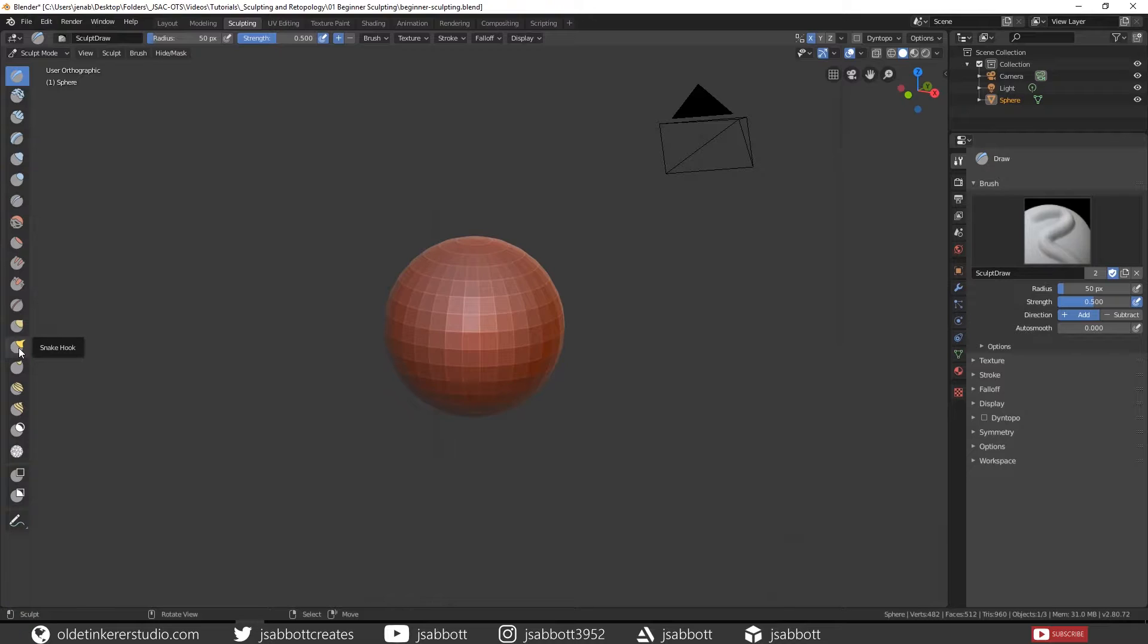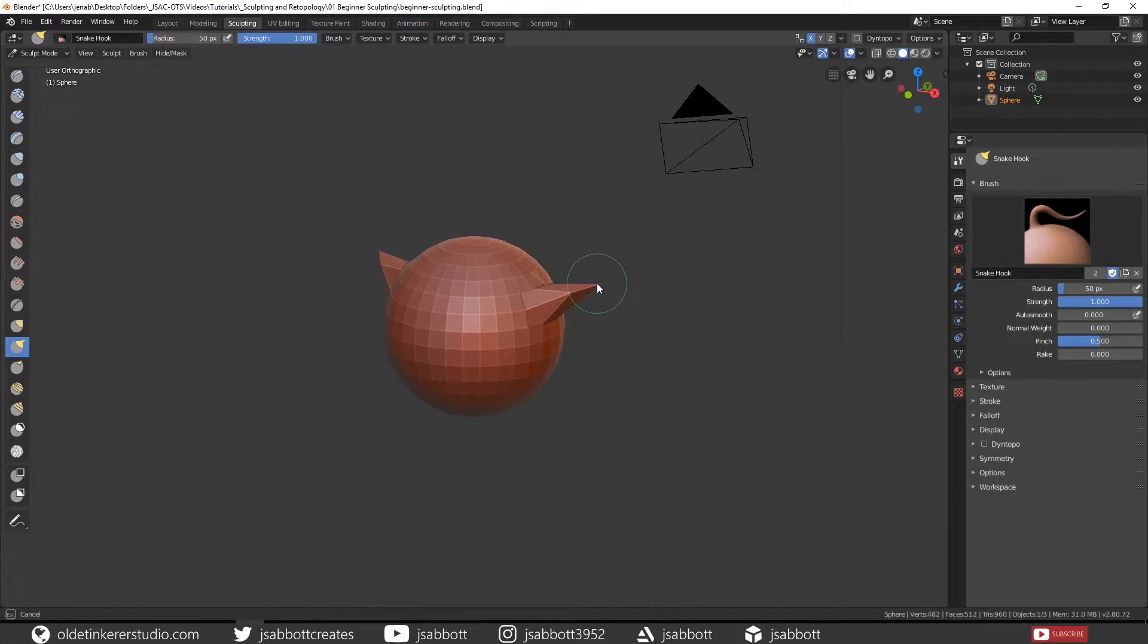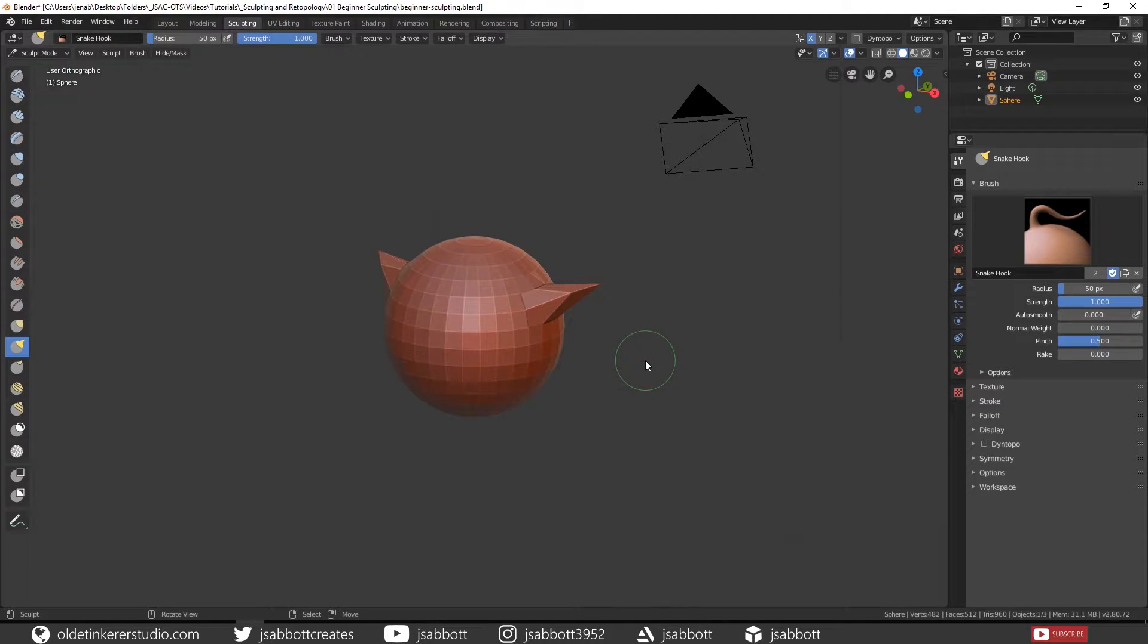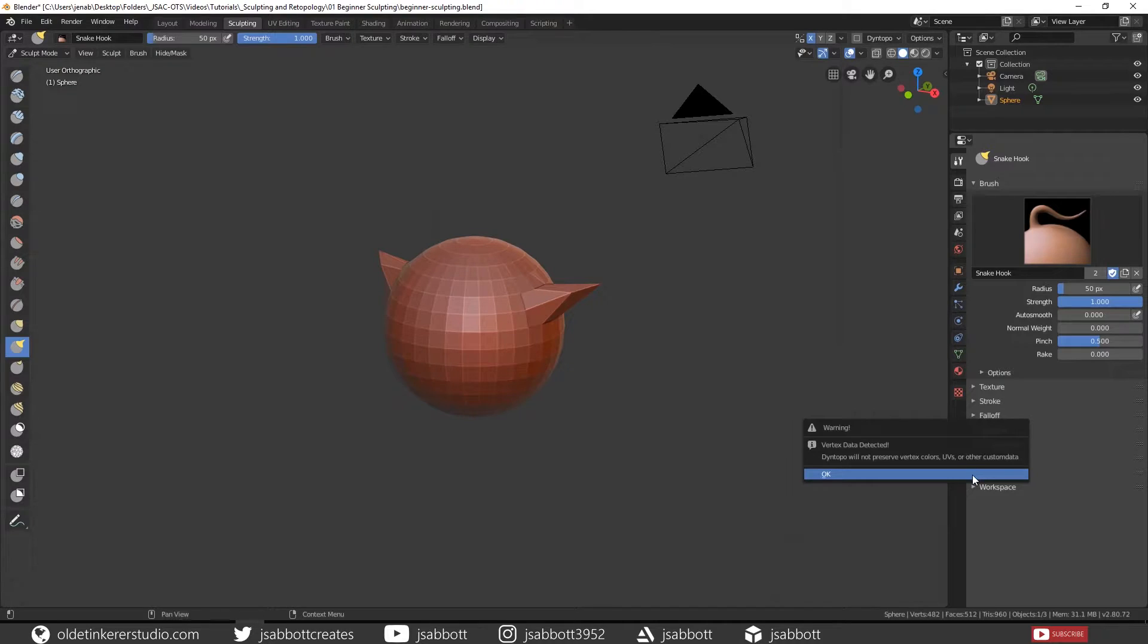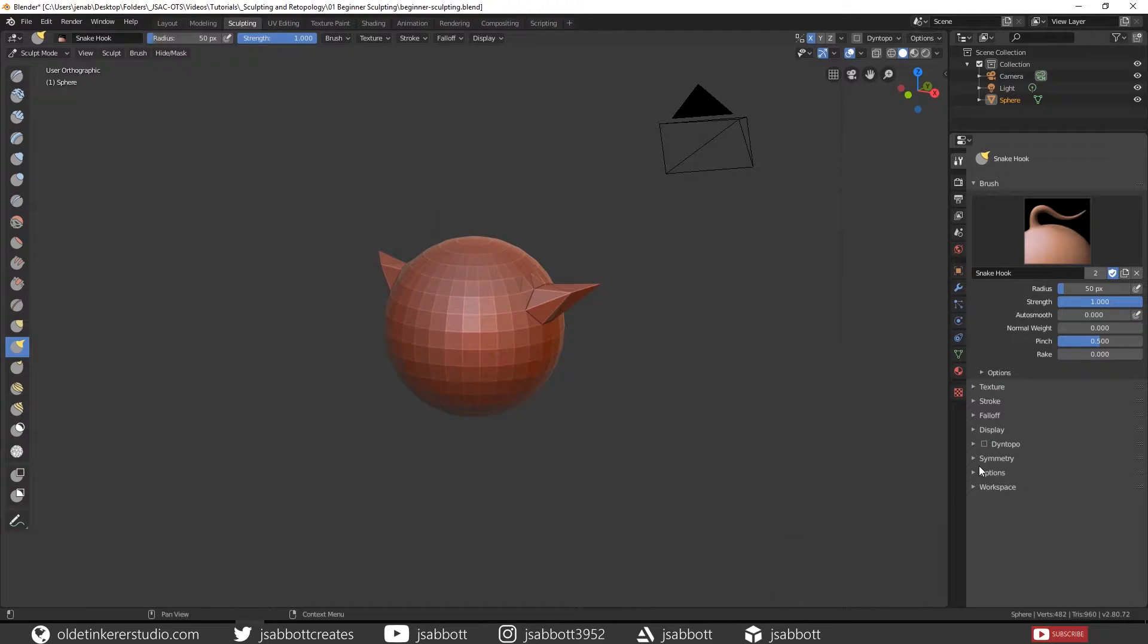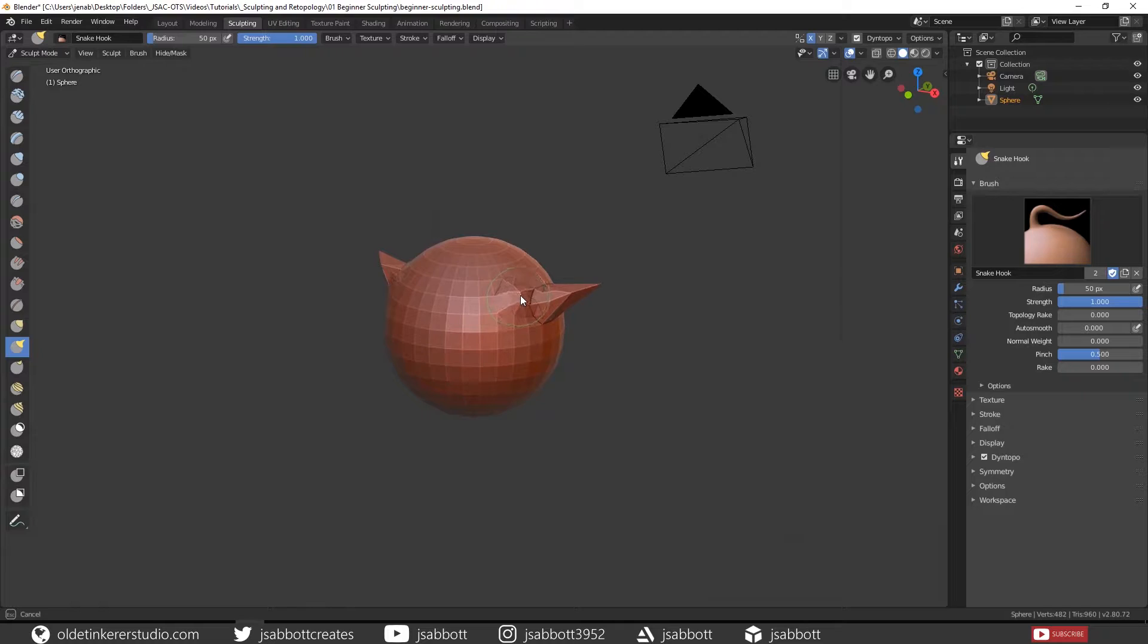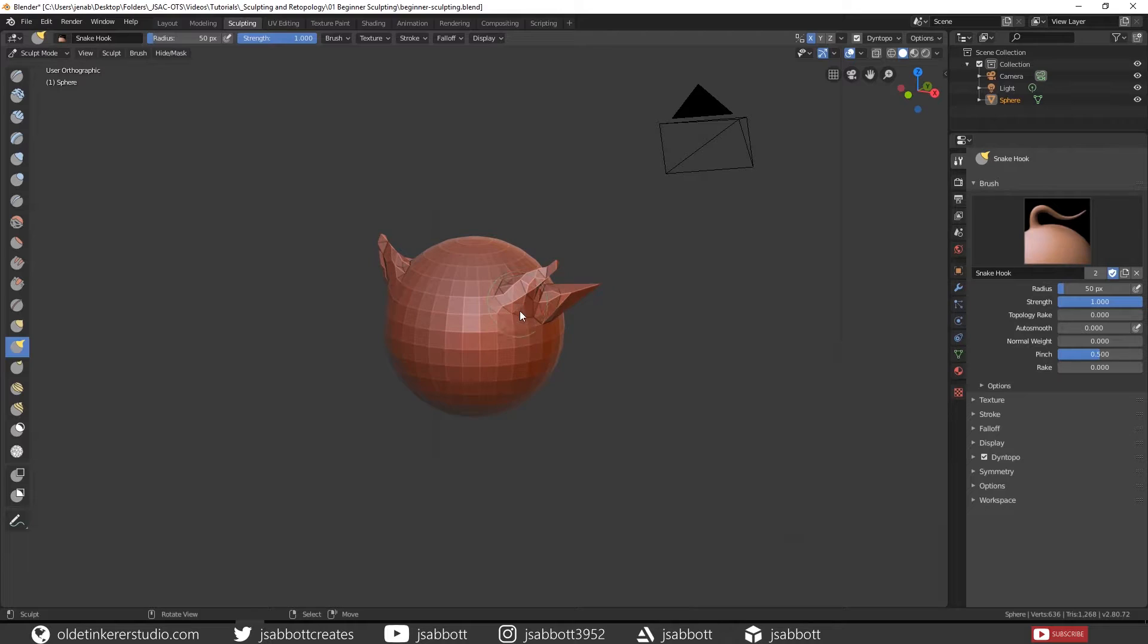If we select the Snake Hook brush and pull out a face, you will notice that it simply stretches the face. This is why we need a dense mesh. Now if we turn on Dynamic Topology and then use the same brush, you will now notice that it is making new topology on the fly.